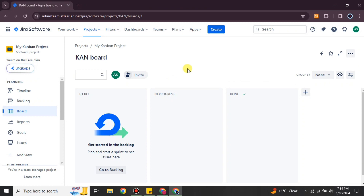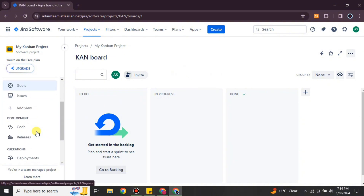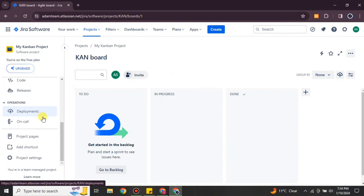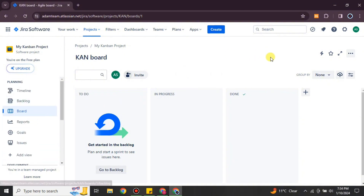Once you get there, this will be the first interface you see. On the left side we have a lot of options, and different options at the top as well. If you want to import any file, you can see there is no built-in option for that, so we have to install an app in Jira Software that can import the test cases file.